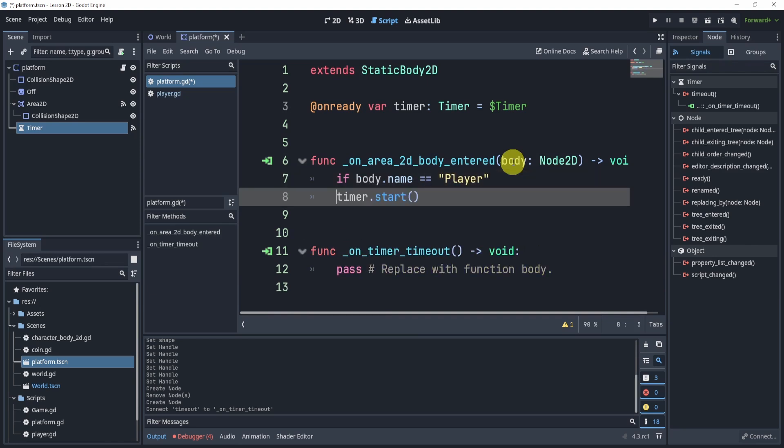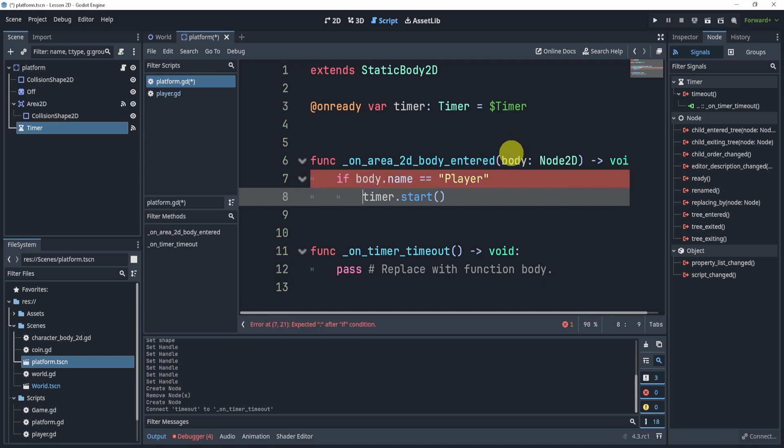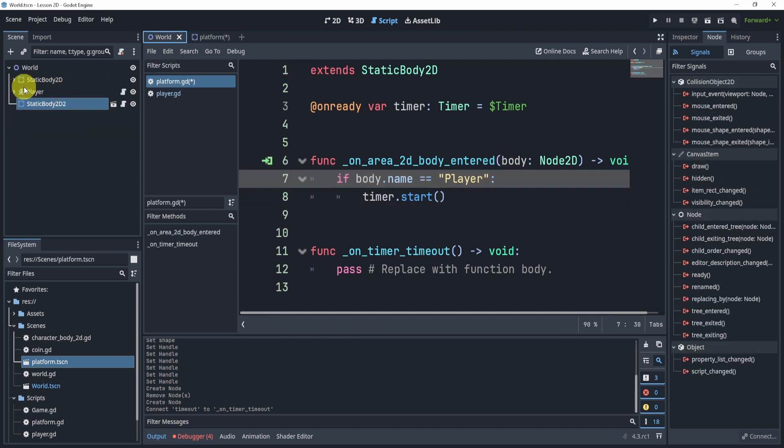Now this is not the best way to do it, just to kind of let you know, but the reason this will work is because the name of the player node is called player. So do make sure it's also case sensitive, otherwise this won't work.